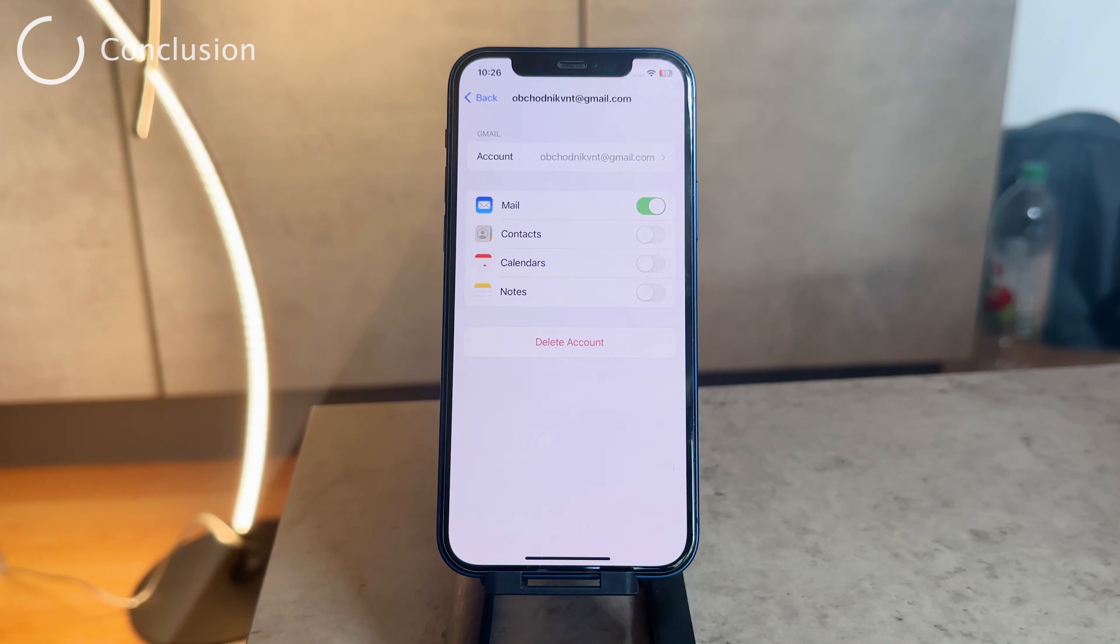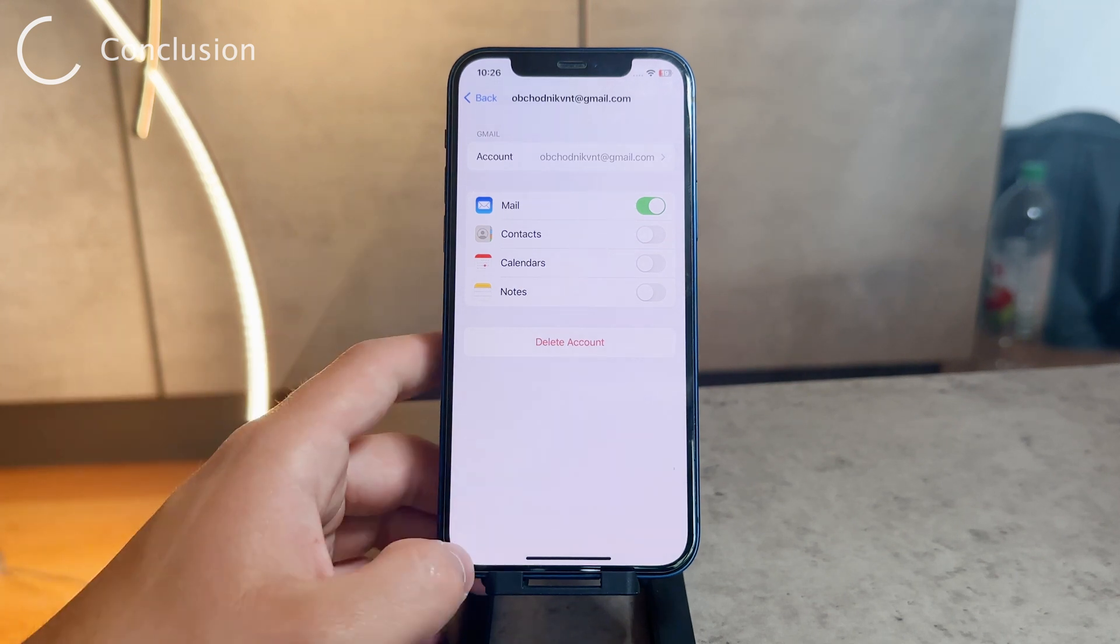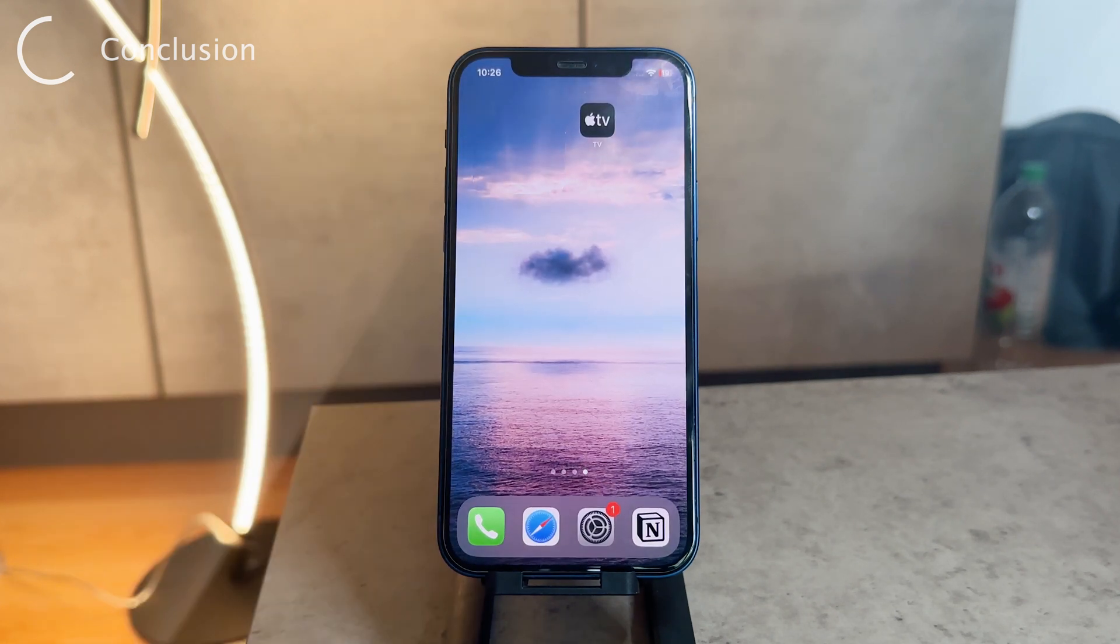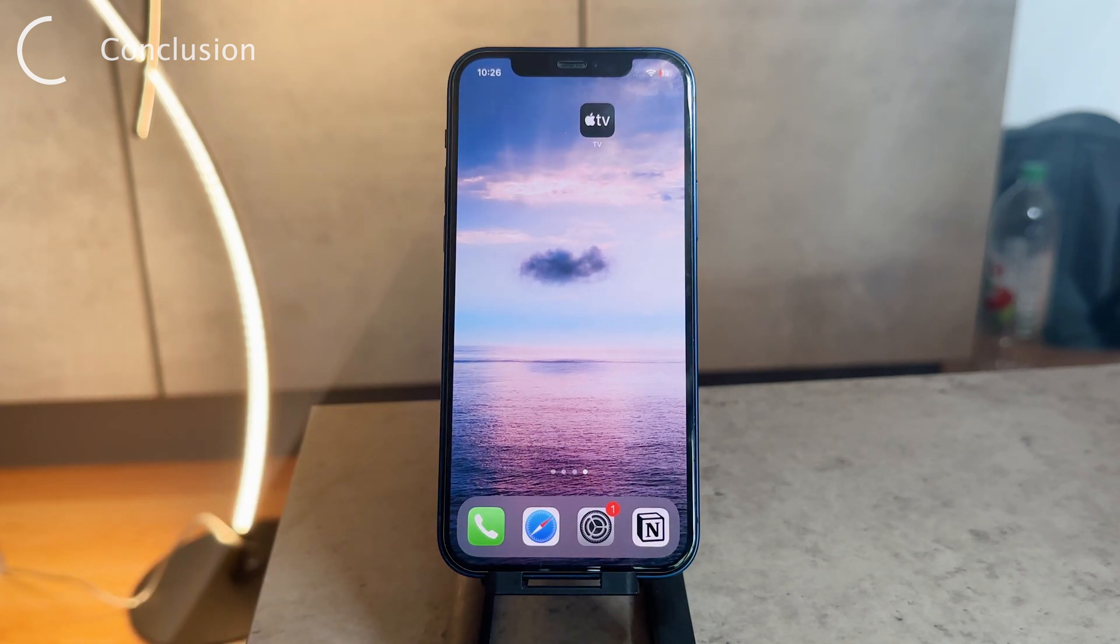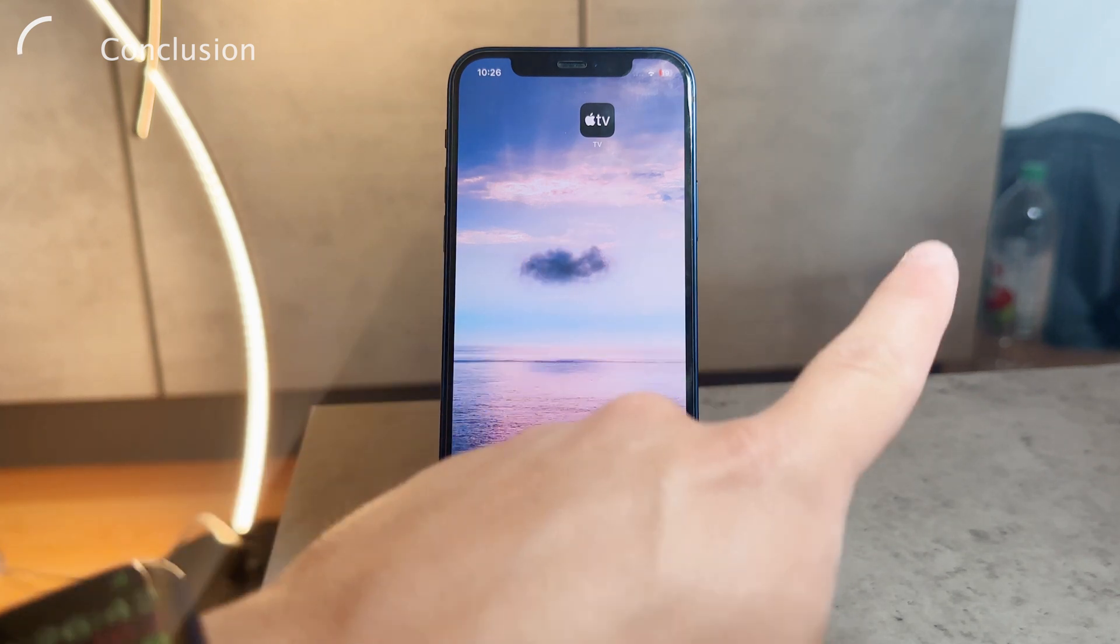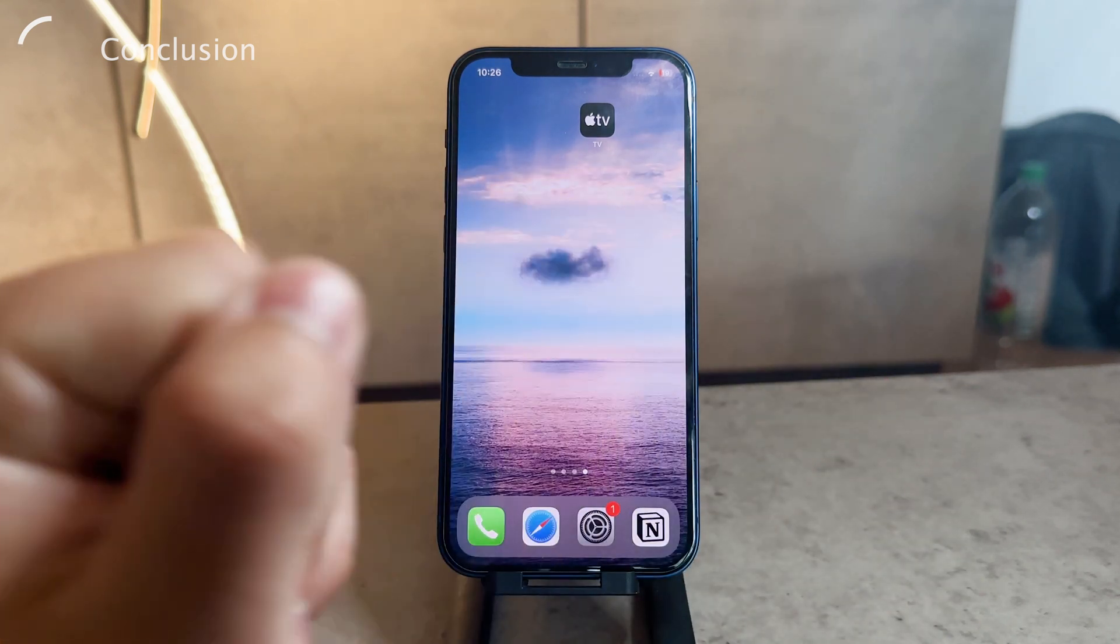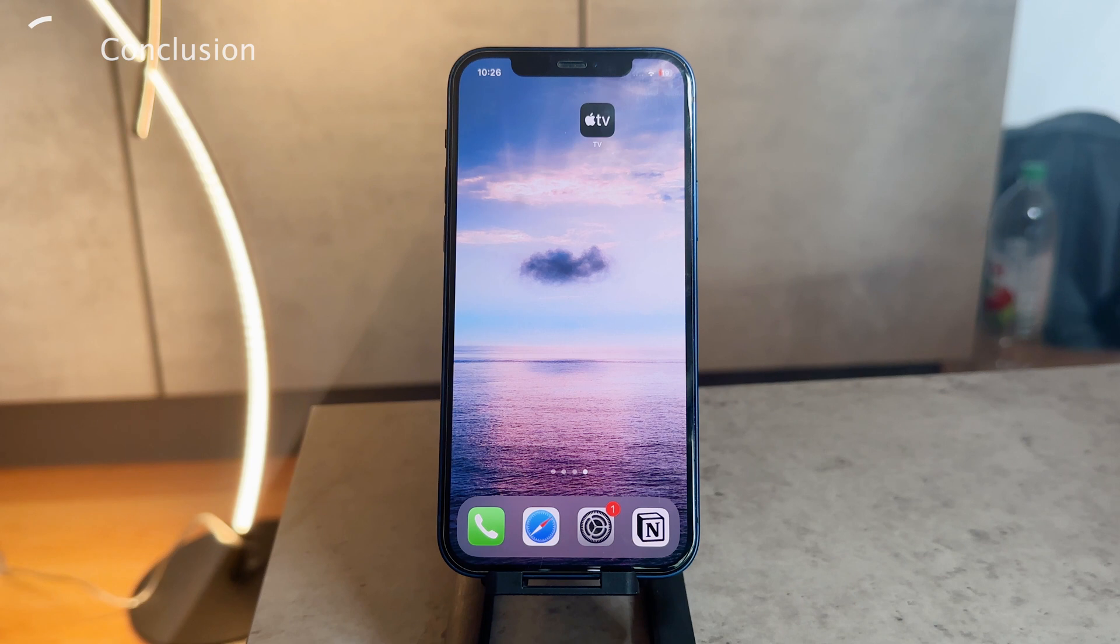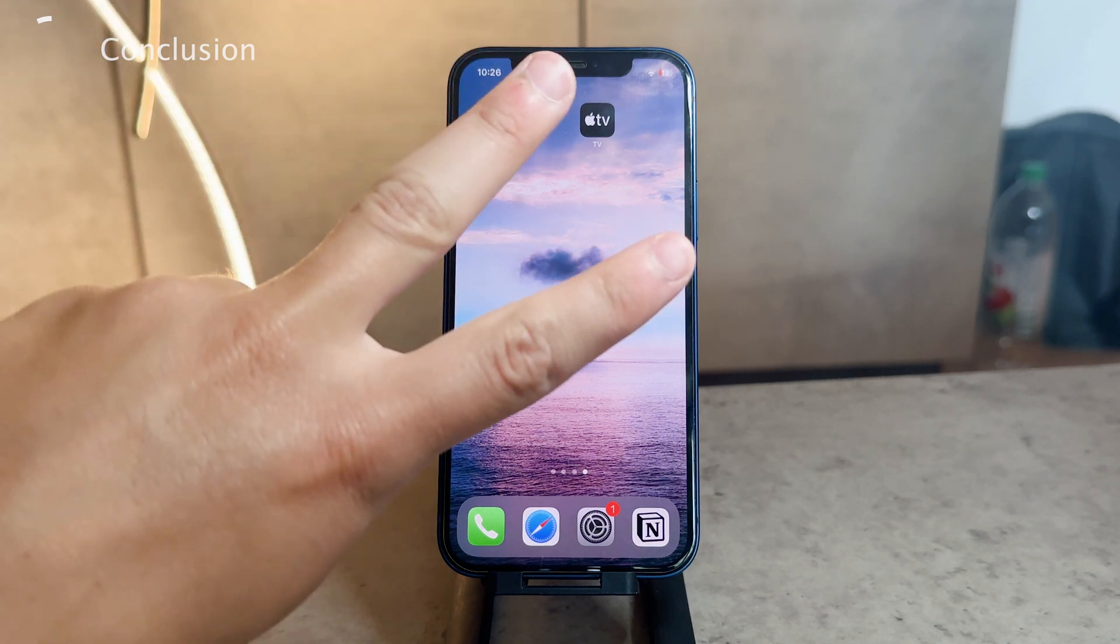These are all the places where you can delete or log out of your Google account on the iPhone. I hope the video helped you out and you found it valuable. For more information like this, make sure to subscribe to the Fox Tech YouTube channel and we can see each other in the future. Thanks, peace out.